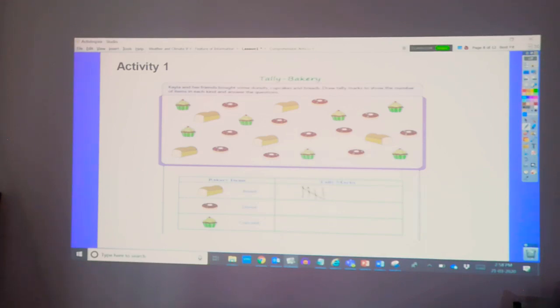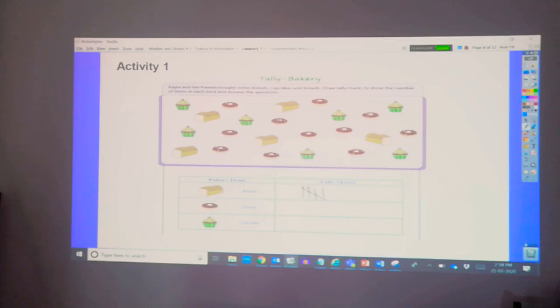Now, let's begin to count the donuts. One, two, three, four, five, six, seven, eight, nine, ten, eleven.